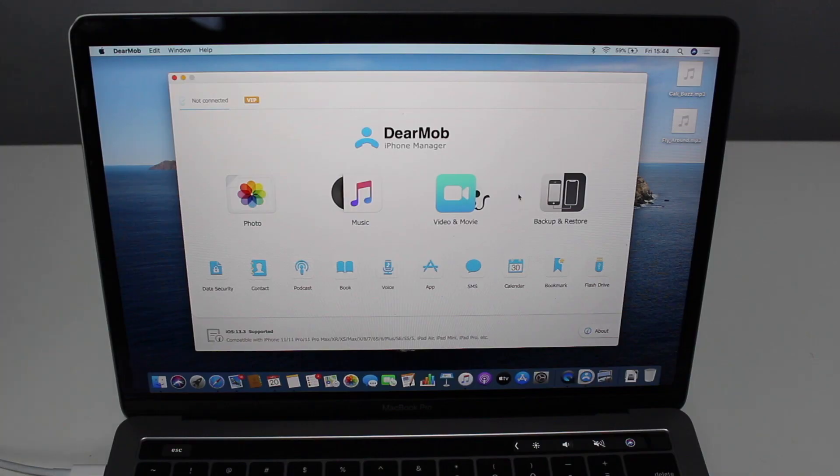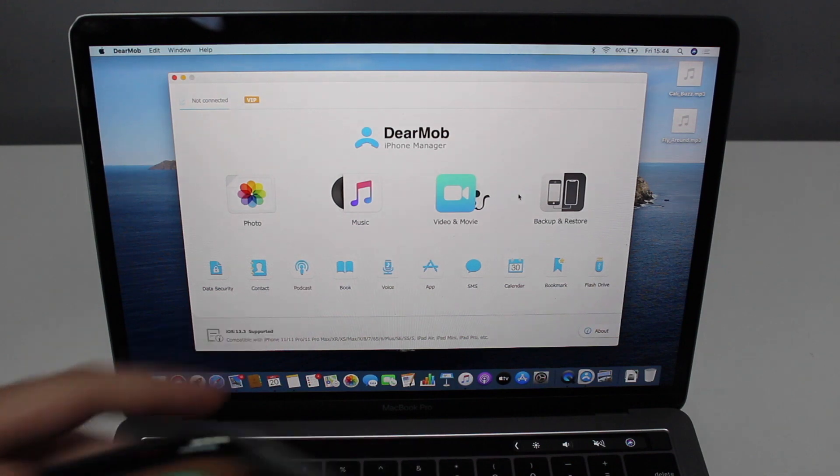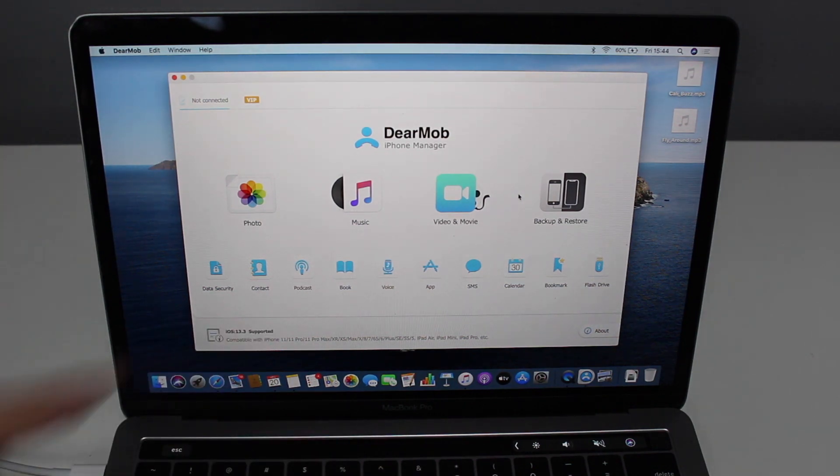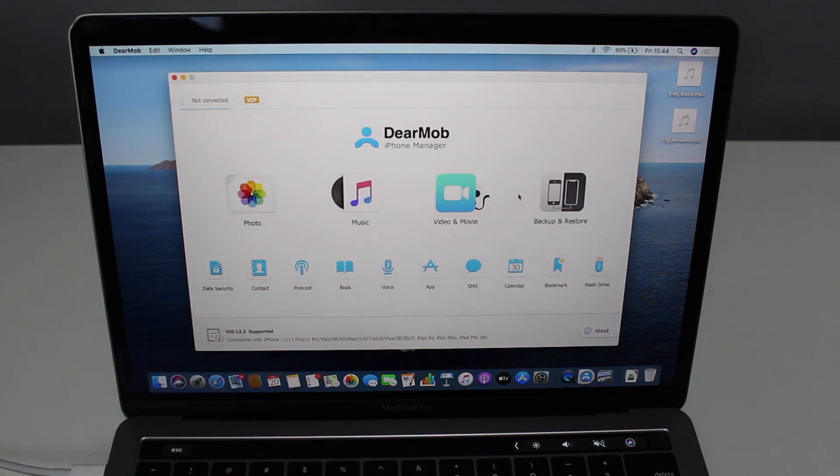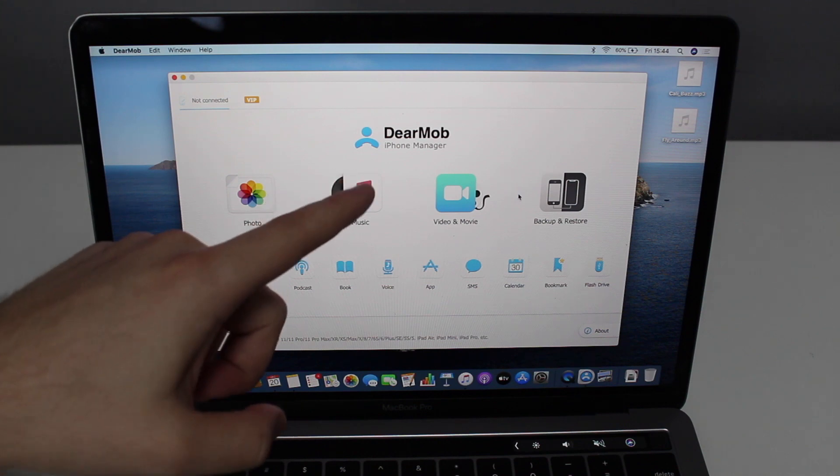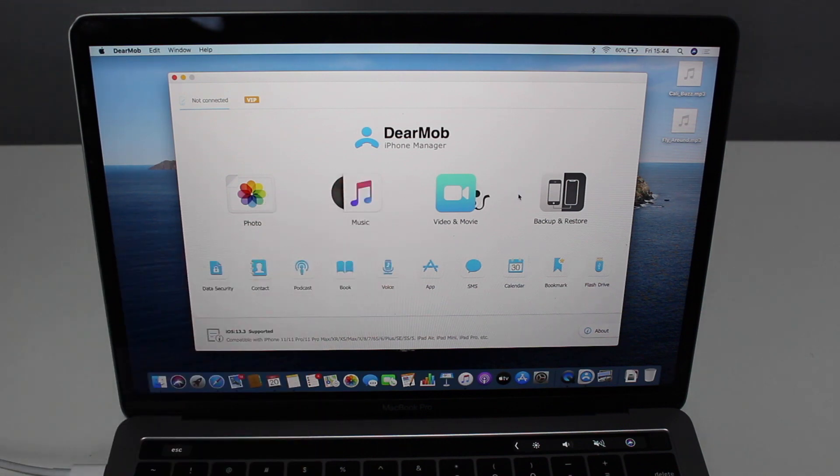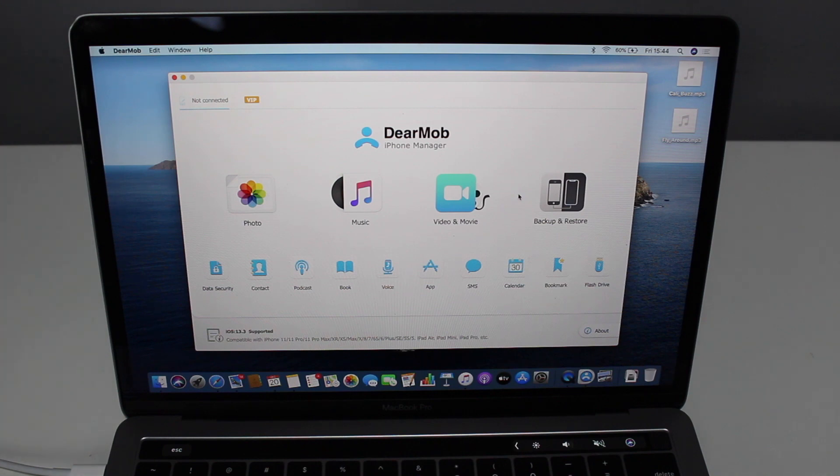In order for us to transfer files from our iPhone to our computer, we're going to need a software. The software I recommend is called DearMob. DearMob iPhone Manager does these things like transferring files and many more things so much better than iTunes. It's just another level. That's why I recommend DearMob and I think you should use it as well.